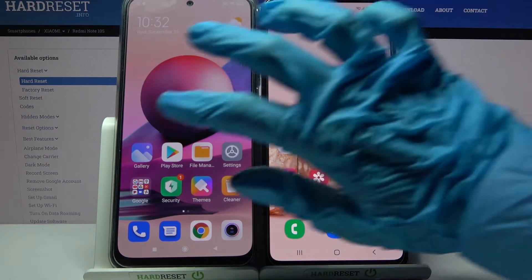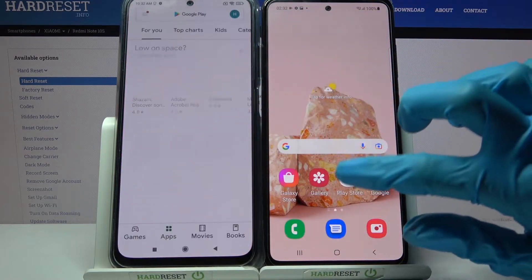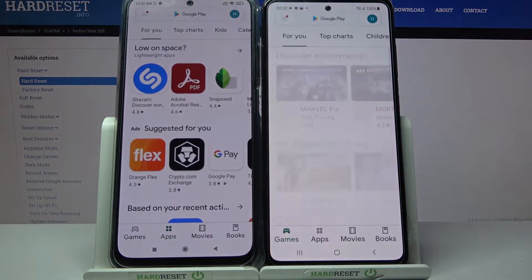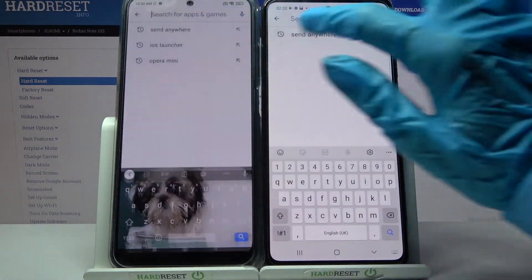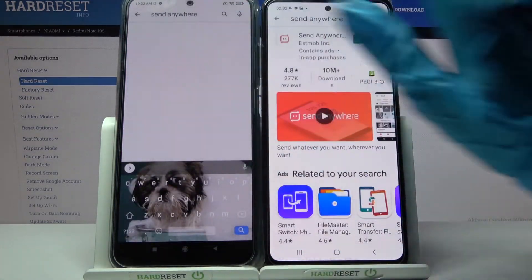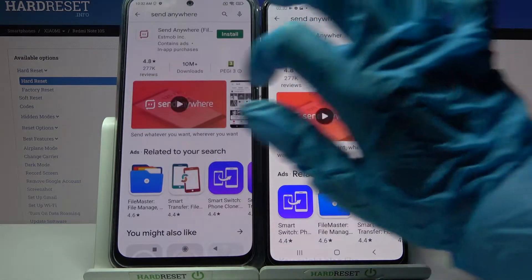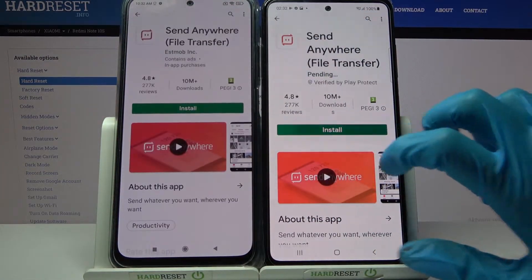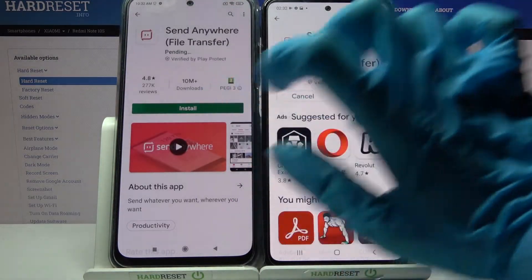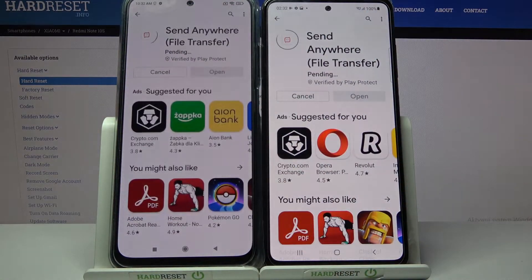Start by accessing Play Store on both smartphones, then tap on the search bar and type Send Anywhere. Install this free app from this developer and click on open.